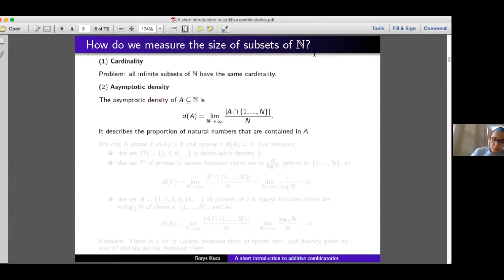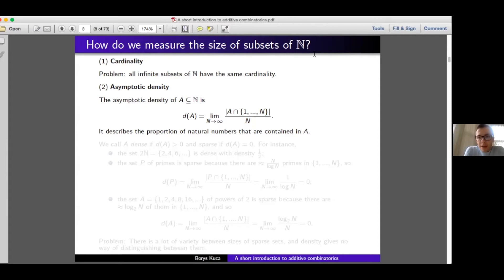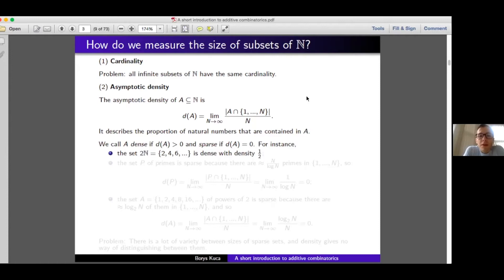The next notion we can discuss is asymptotic density. Given a subset of natural numbers, its asymptotic density is basically the proportion of all natural numbers that are contained in our set A. It's defined as the limit as n goes to infinity of the fraction of natural numbers up to n that are in A. We will call a subset dense if it has positive asymptotic density, and sparse otherwise.